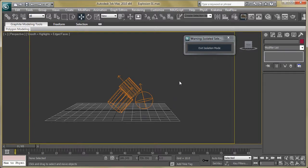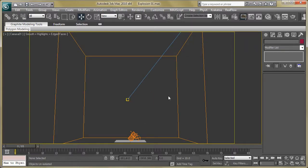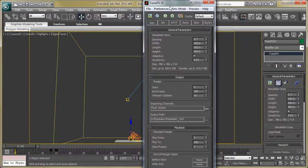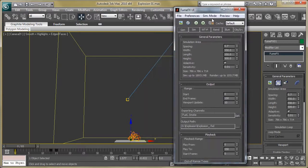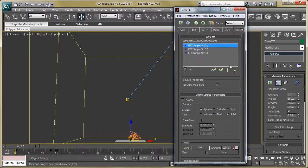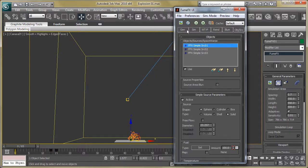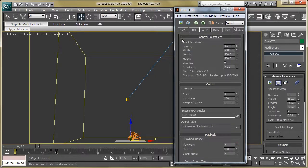Now let's go to our FumeFX container. Select it, then go to Objects and Source, and add our three simple sources into the object tab by clicking the Pick Object button. Then move to the general section.